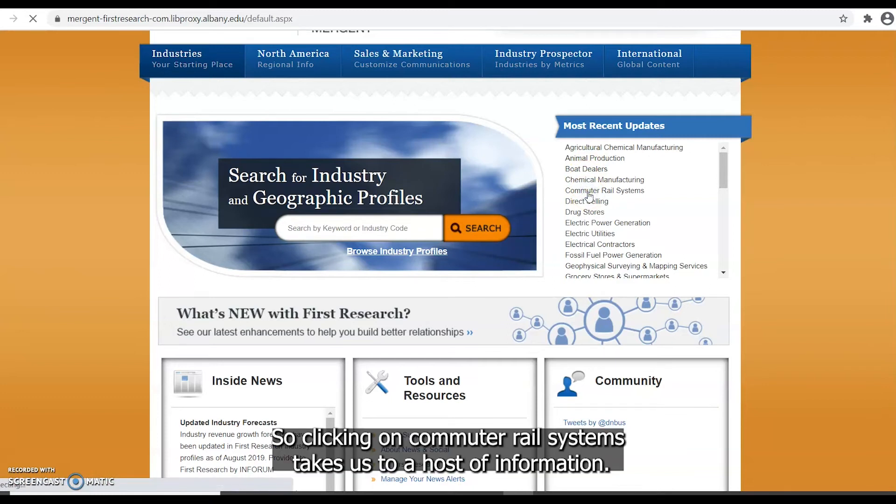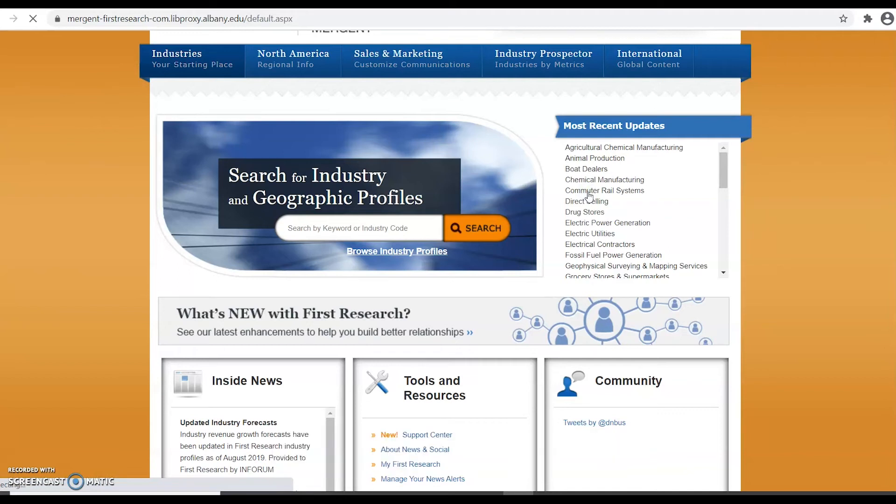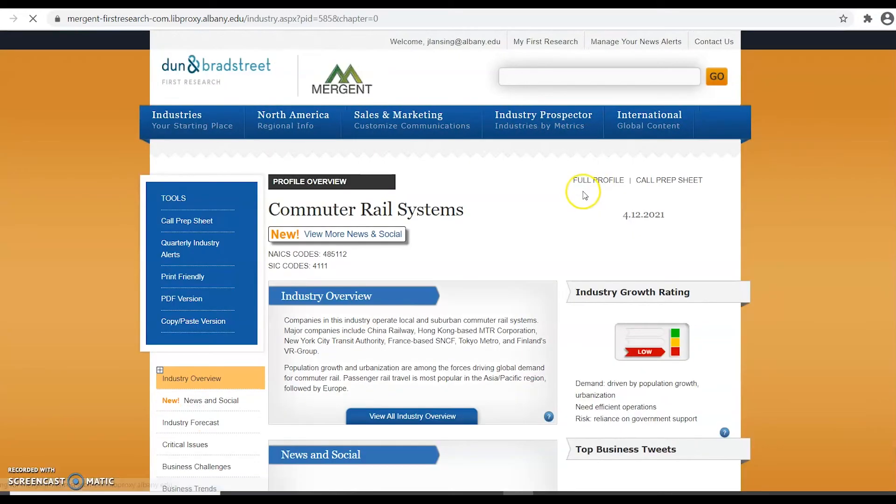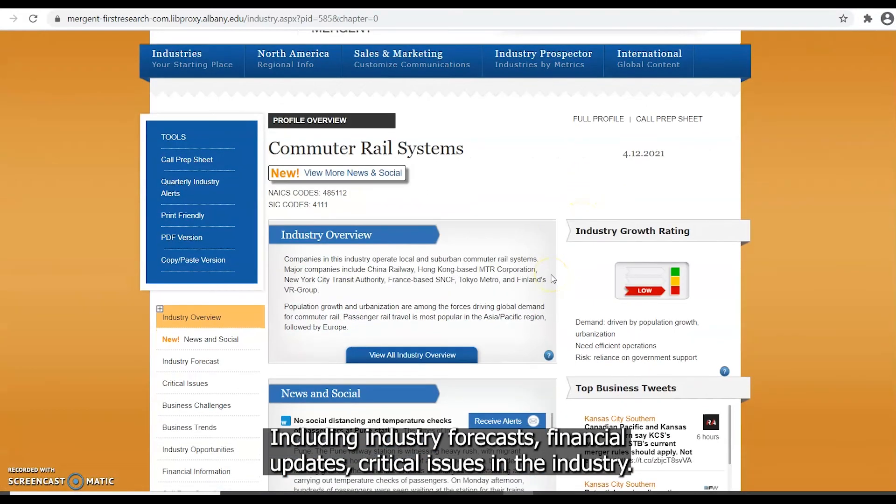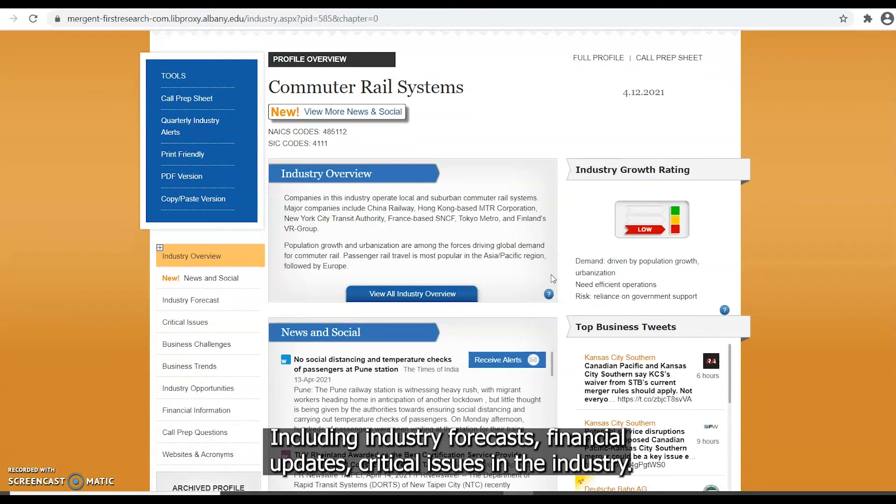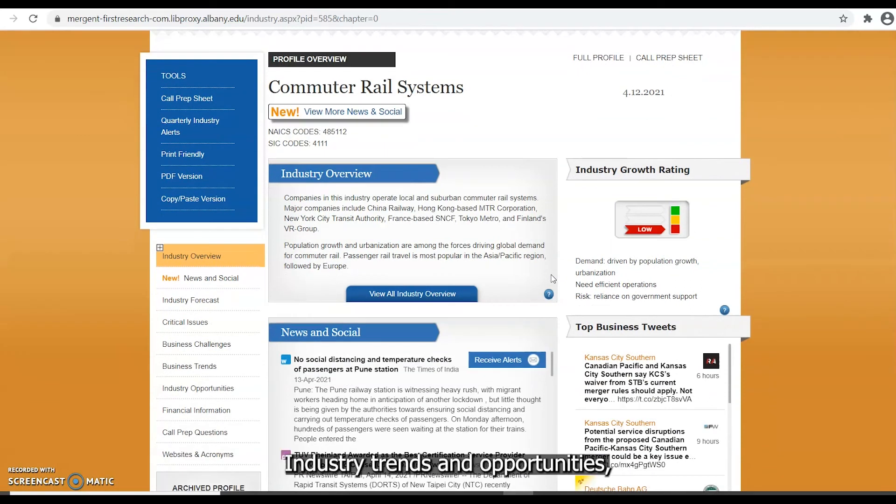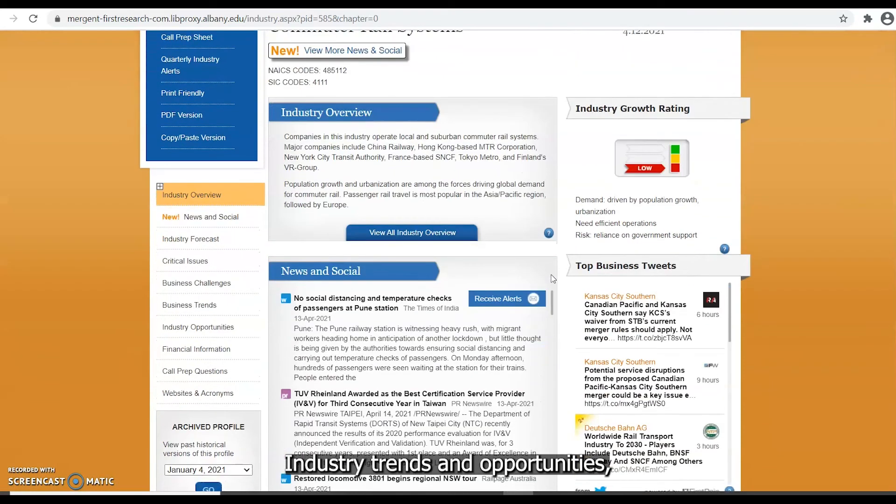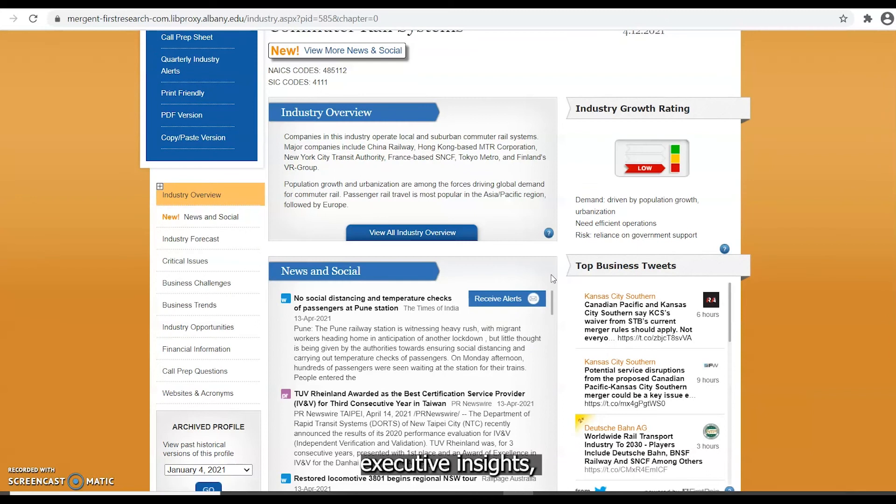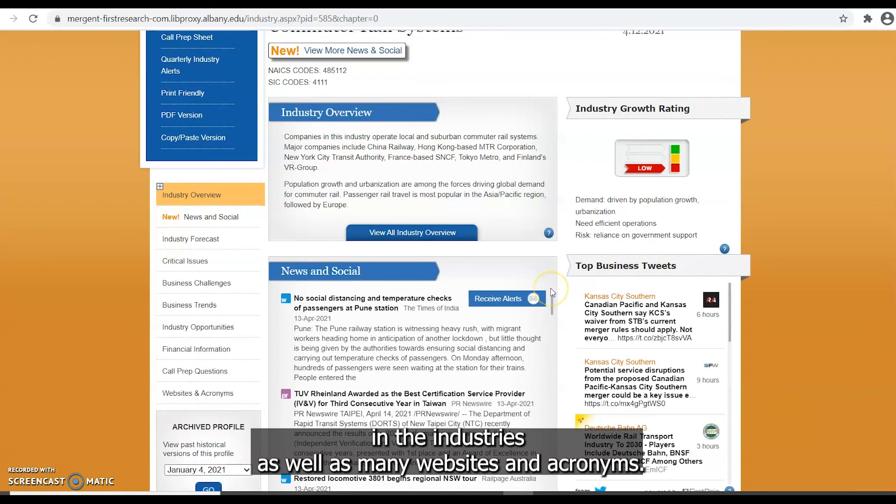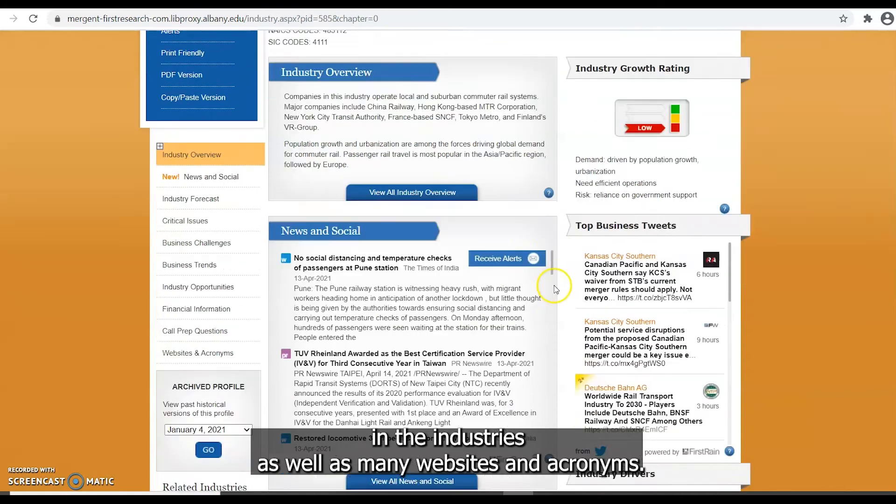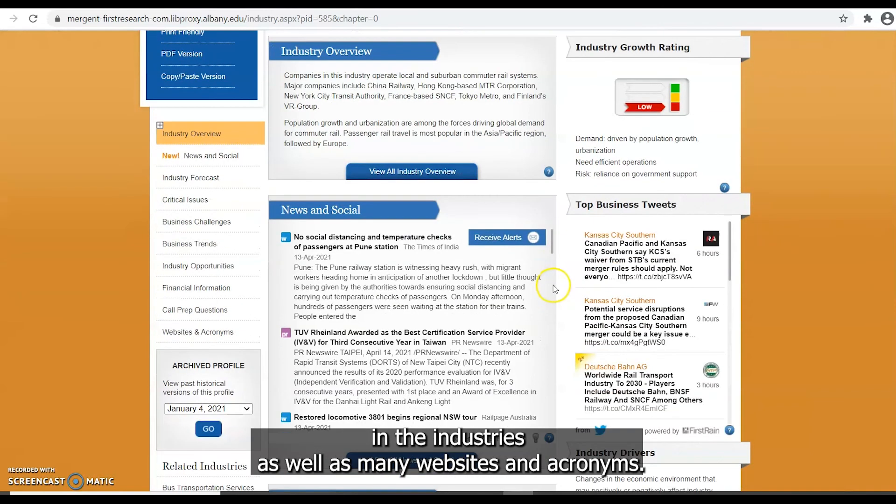So clicking on commuter rail systems takes us to a host of information specific to the industry including industry forecasts, financial updates, critical issues in the industry, industry trends and opportunities, executive insights, financial information, and interview questions for you to use when speaking with leaders in the industries as well as many websites and acronyms.